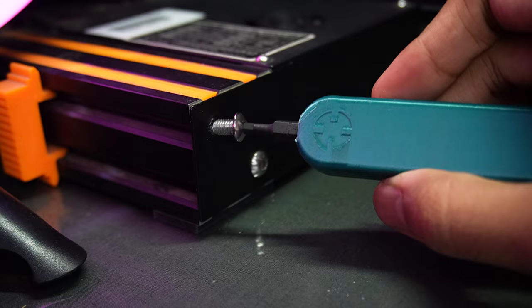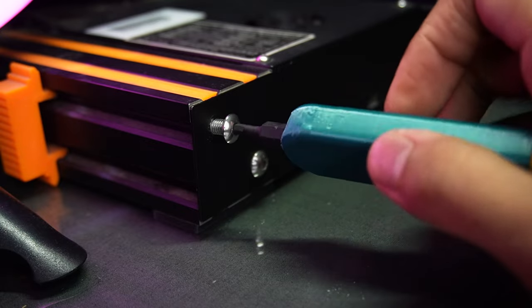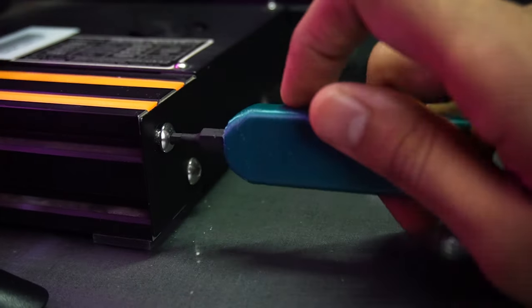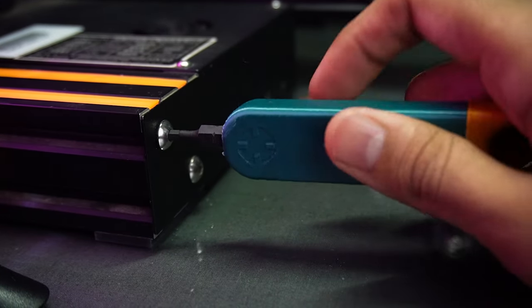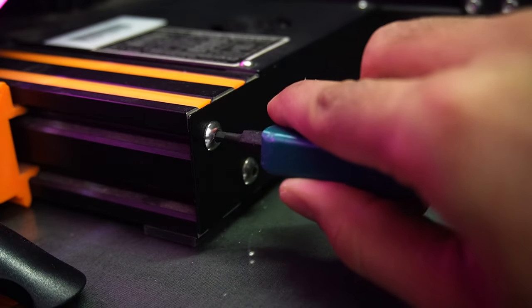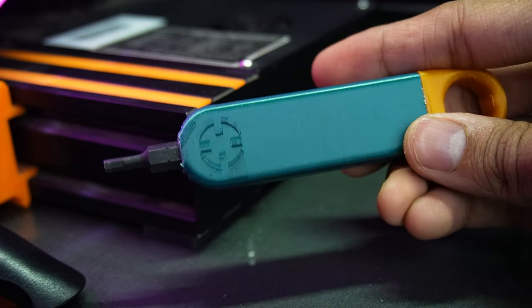Make sure that if you want to tighten up heavy screws, then print this with a strong material like ABS or PETG.